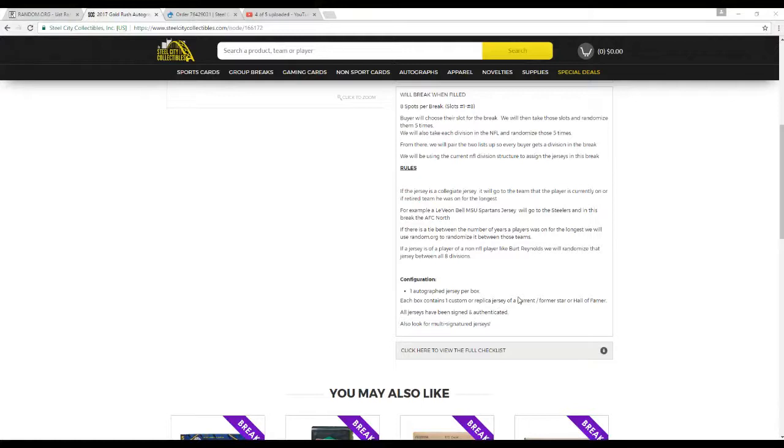We'll then take these spots and randomize them five times. We'll just take all the divisions of the NFL, randomize those five times. From there we'll pair them up so every buyer gets a division in the break.